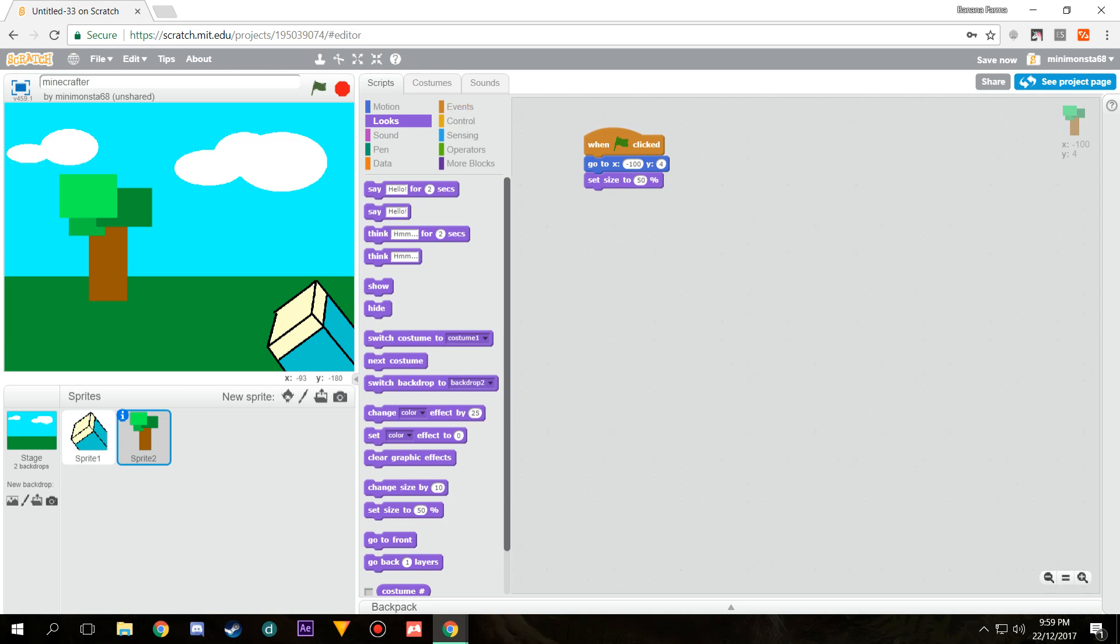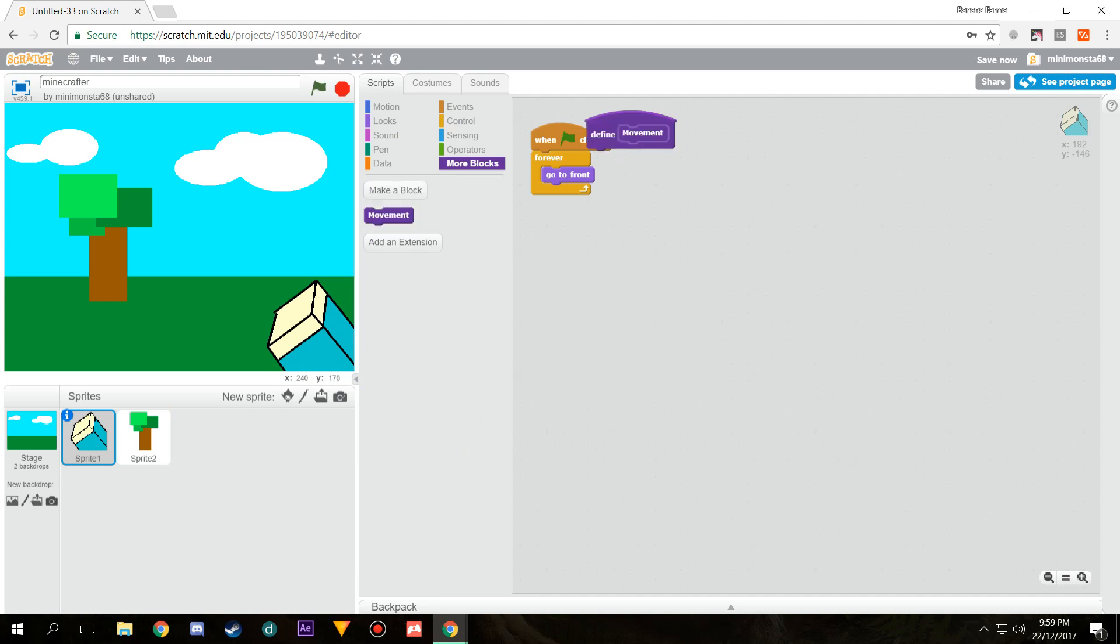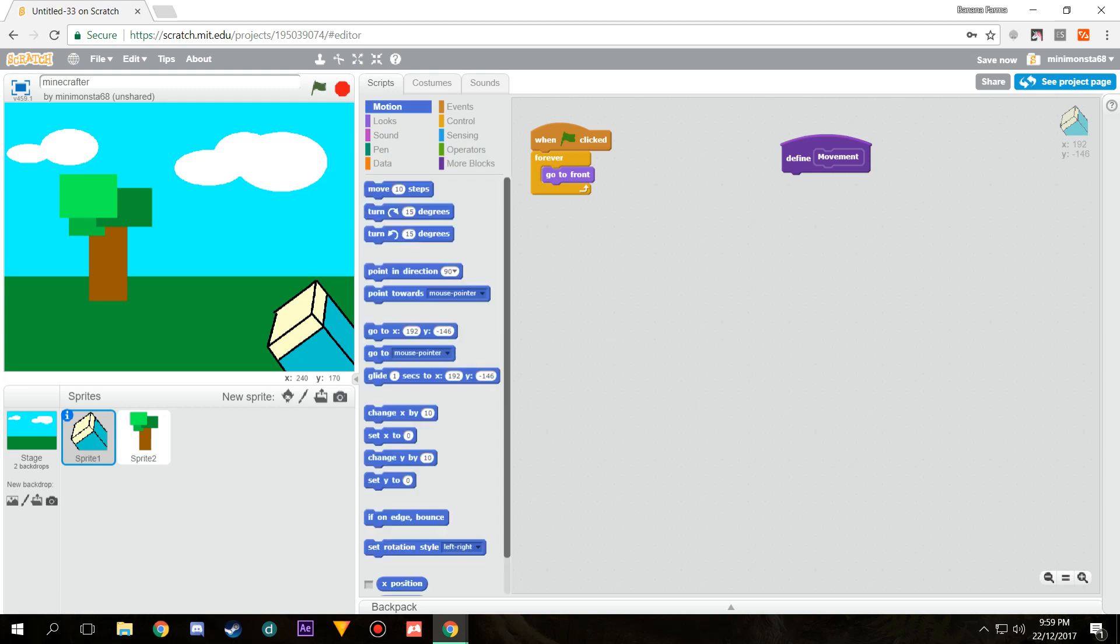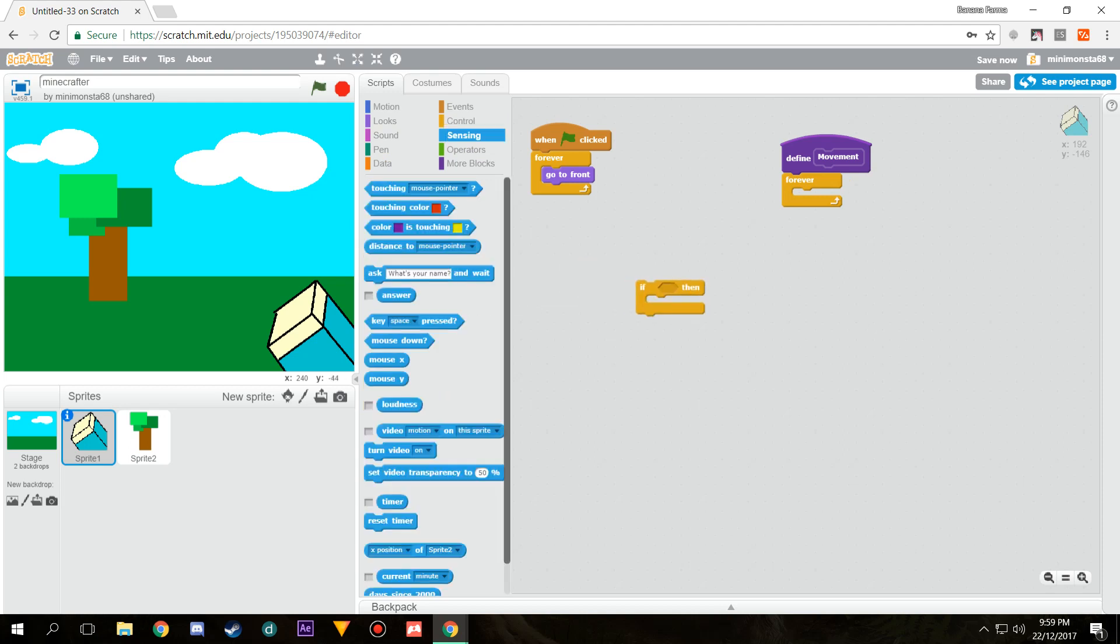Now let's work on the character's movements. We're going to head to more blocks, make a block, we'll call it movement like this. Then we're going to define what movement is. If you've ever coded in Unity or Unreal Engine, this is just a function. We can tell it to do stuff and all that. We're going to do a forever loop and then if. This if is going to take some work.